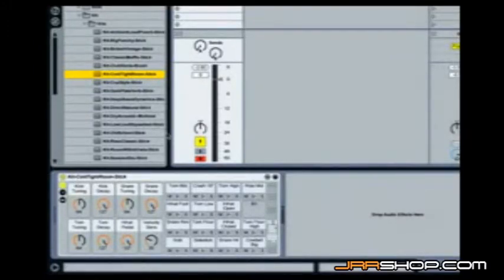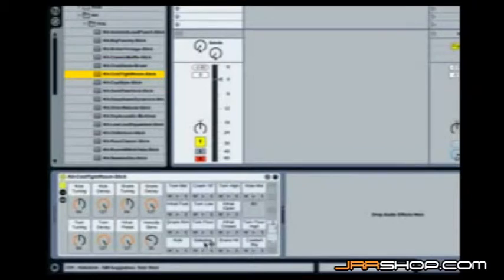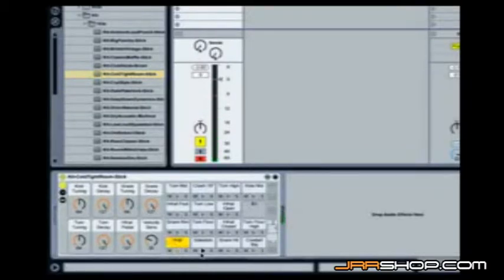So in an earlier tutorial we showed how the drum rack works with slicing audio. Now we can bring different pieces of audio into different drum pads on our familiar drum pad interface. Well the same holds true with the session drums. Now I've got my kick drum, my snare, etc.